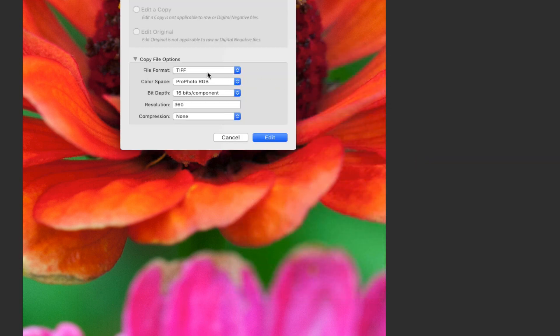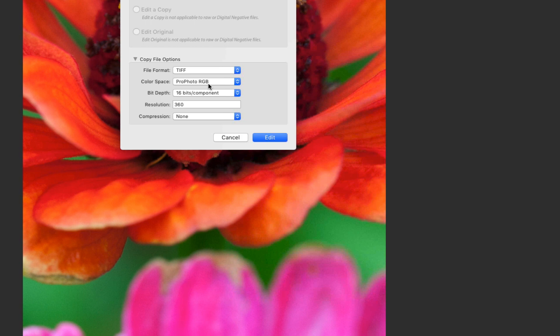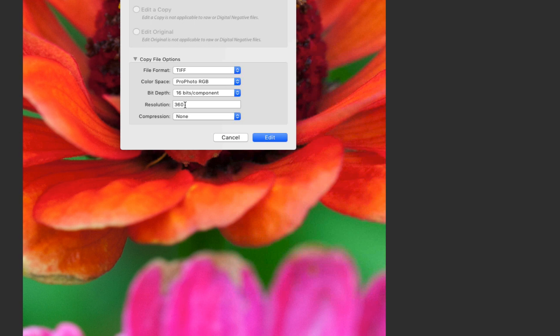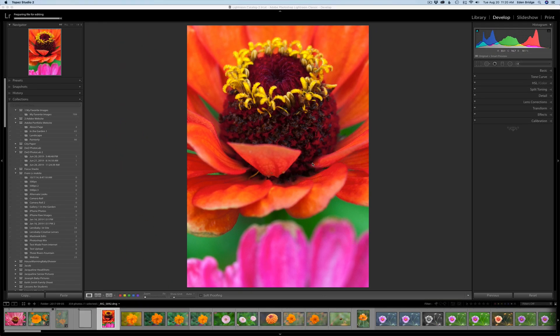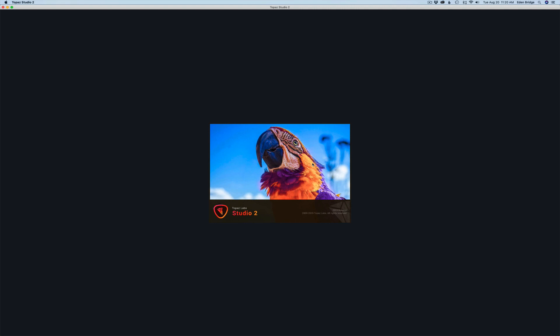My typical settings: I go in as a TIFF file, ProPhoto color space which is the largest color space, bit depth of 16 bits for the highest resolution I can get, and I use resolution of 360 because I have an Epson printer and that works well. A lot of times you'll have it set at 300 for different printers. I'm going to click Edit and that'll take us into Topaz Studio 2.